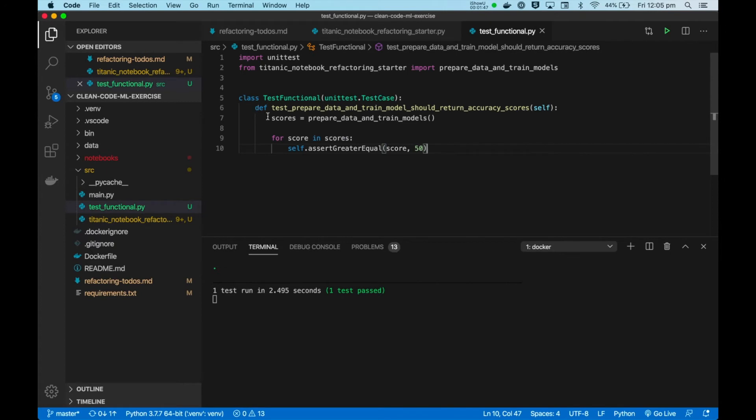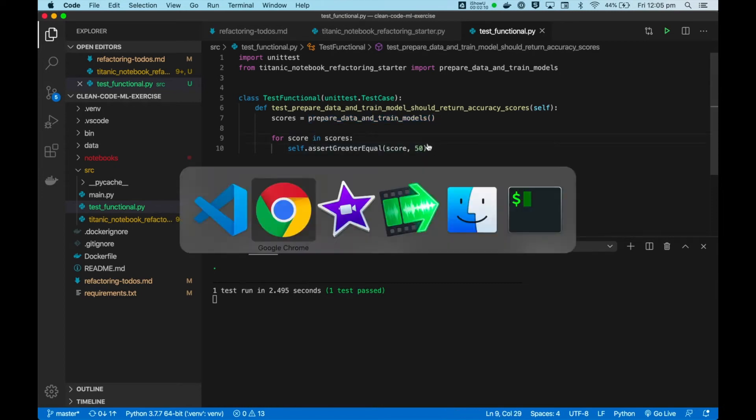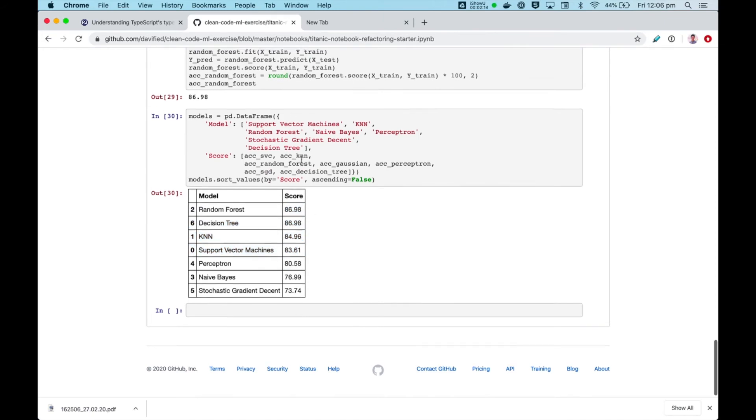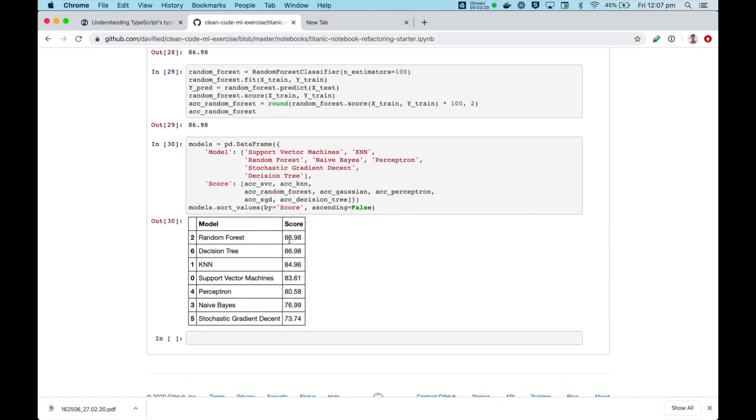So with this test harness in place, we can take it a step further to tweak this value to ensure that our code didn't degrade and that the model accuracy didn't get worse after our refactoring. Essentially, we can replace what we used to do manually with our eyes with an automated test instead. In this example, we're training seven different models with seven different accuracy scores. So we could copy and paste each of these scores into our characterization test and use them for assertions.